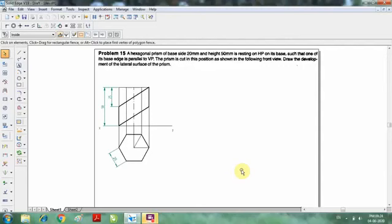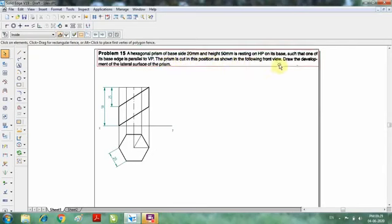Hi students. In this video we are going to continue the problem from the development of surfaces. This is the problem: a hexagonal prism of base 20mm and height 50mm is resting on HP on its base, such that one of its base edges is parallel to VP. The prism is cut in this position as shown in the figure in the front view. We need to find the development of the lateral surface of the prism. They have already given the cutting plane and the remaining portion of the solid.